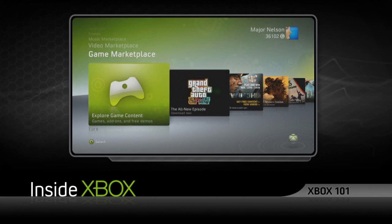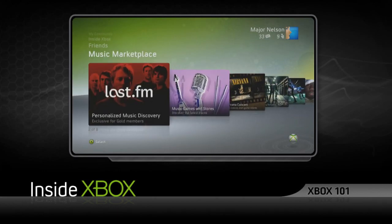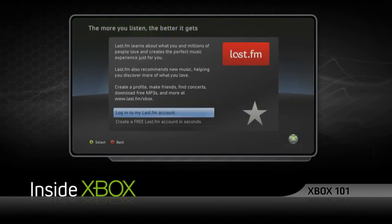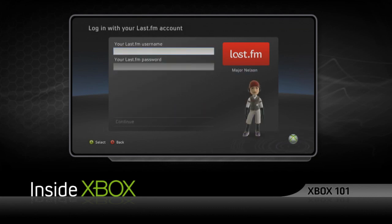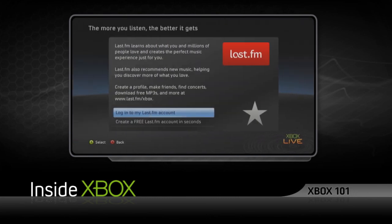After you sign into Xbox Live, you can find Last.fm in the Music Marketplace on the dashboard. To get started, launch the application and log in with your Last.fm account name and password.